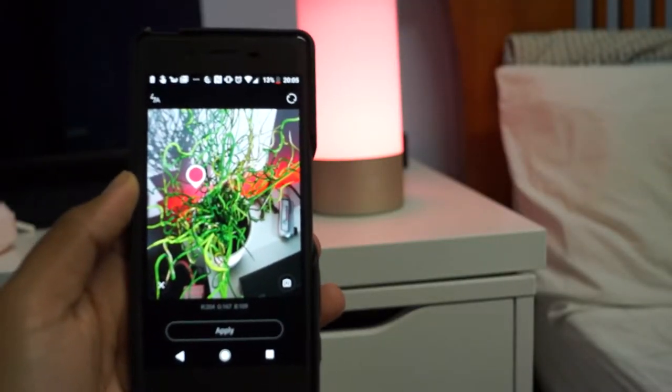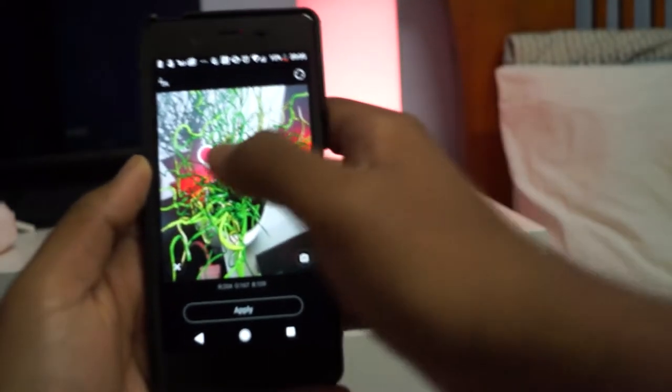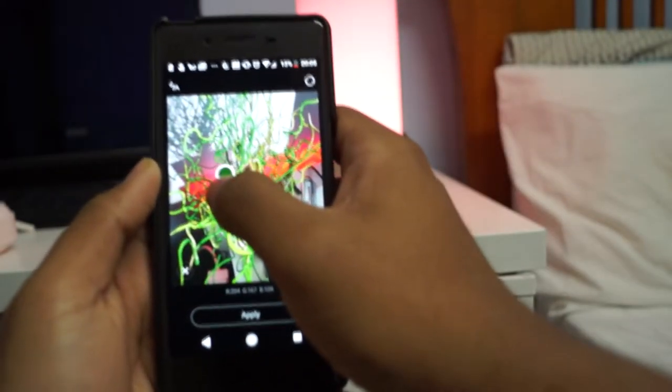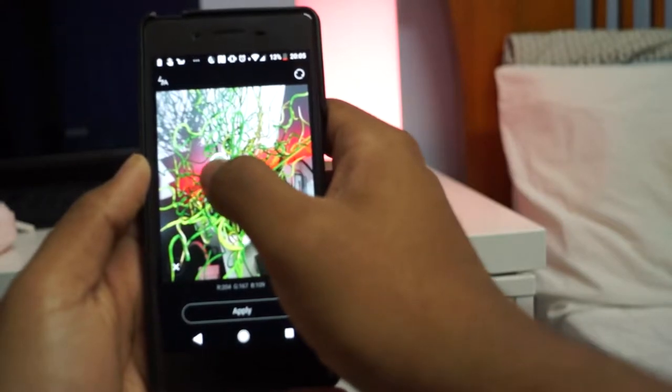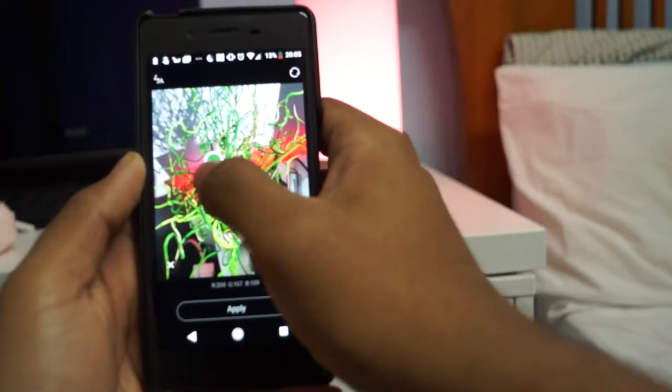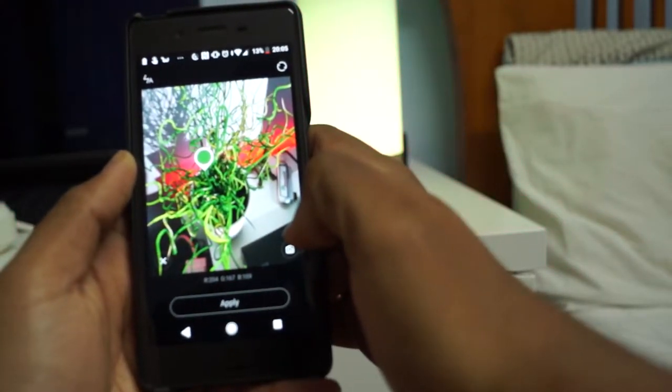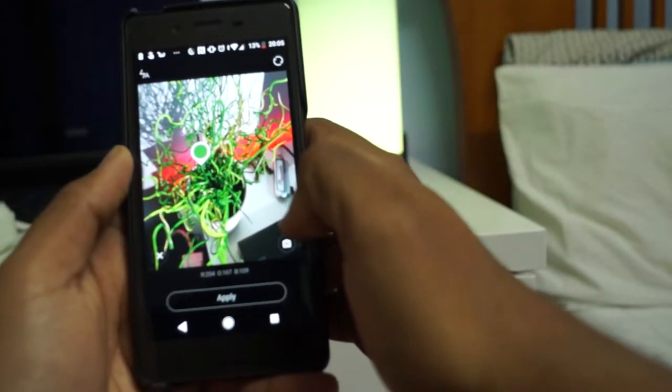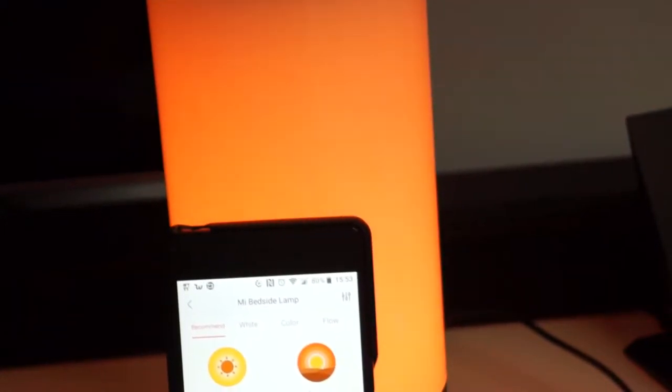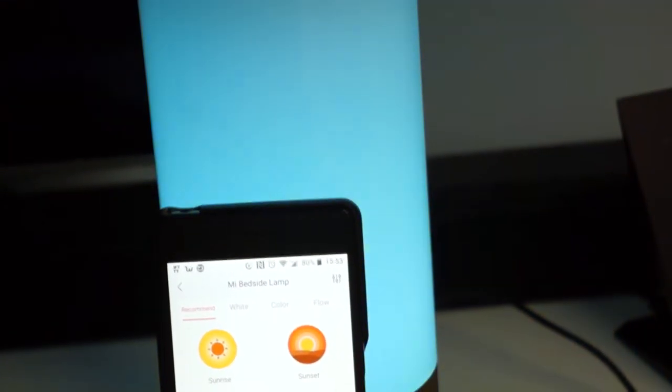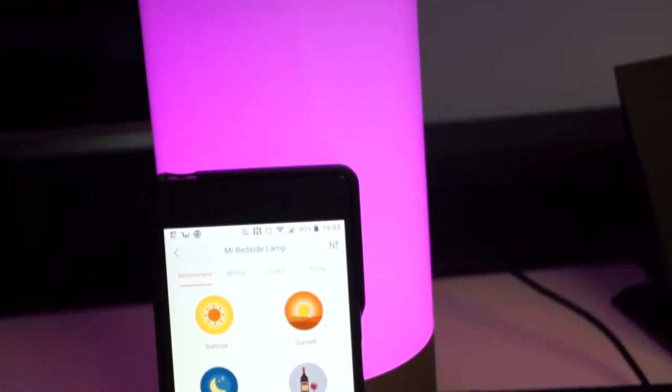One of my favourite features has to be the colour picker mode, which allows you to select an image and make the lamp light up with those colours, and the music mode in which the lamp reacts to surrounding audio.